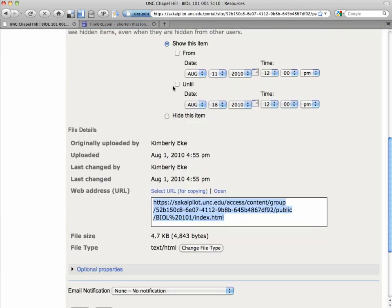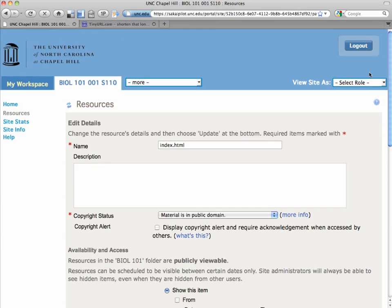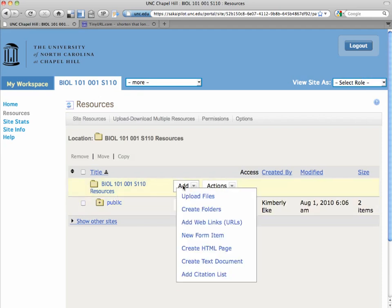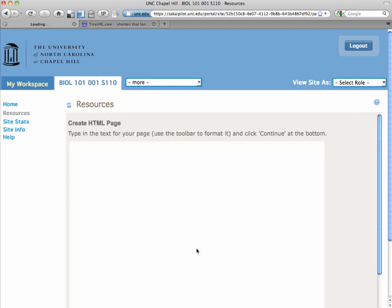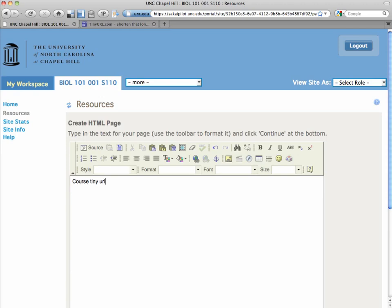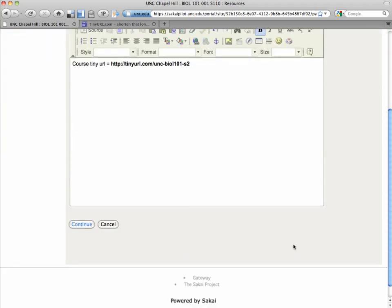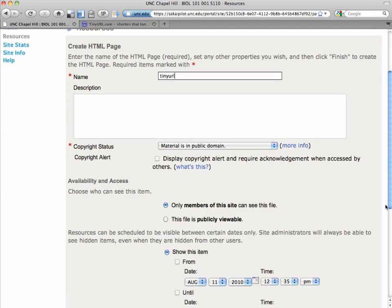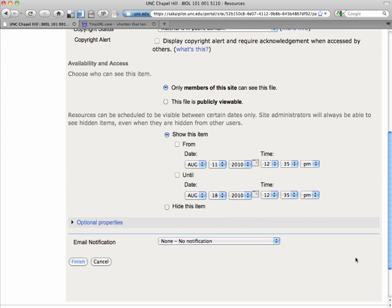So let's return to resources. We're going to refresh. Now we're just going to add an HTML page. We could create a text page, but we're just going to create an HTML page, and we'll say the course tinyurl equals, and we'll paste what we just copied. And that's all we need to do, and we can just save that. And this is really just for our own purposes. Students won't see this. Just give it a name. I'm going to call it tinyurl, and then finish.